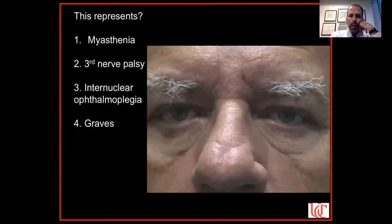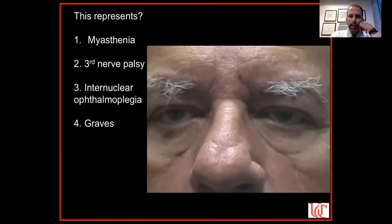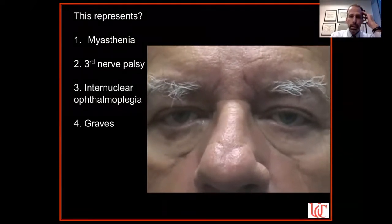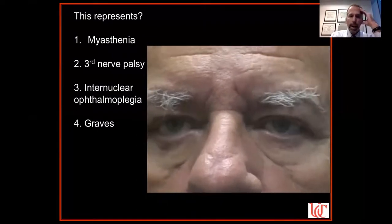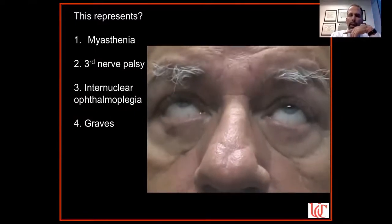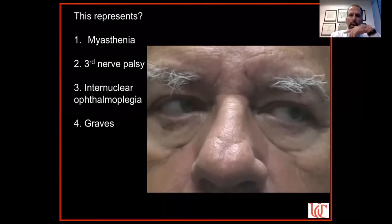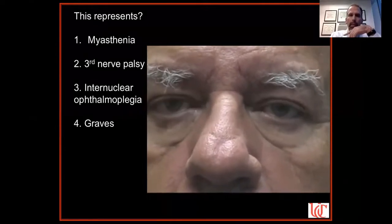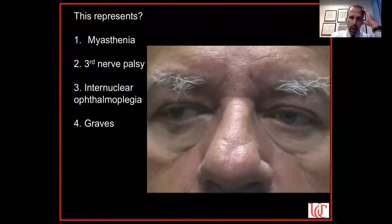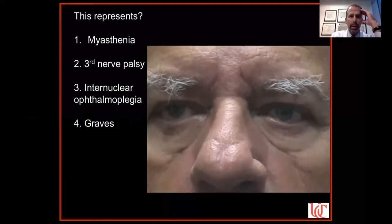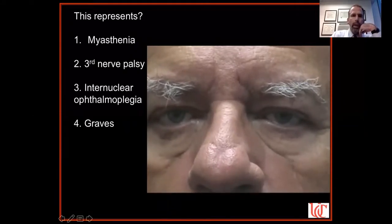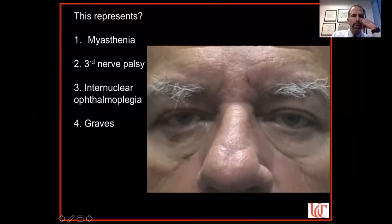You'll see him looking, trying to look to the right and left, and his vertical eye movements are good, but there is a problem. What does this represent? Is this myasthenia gravis? Is this third nerve palsy? Is this internuclear ophthalmoplegia? Or is this Graves' disease or thyroid eye disease?